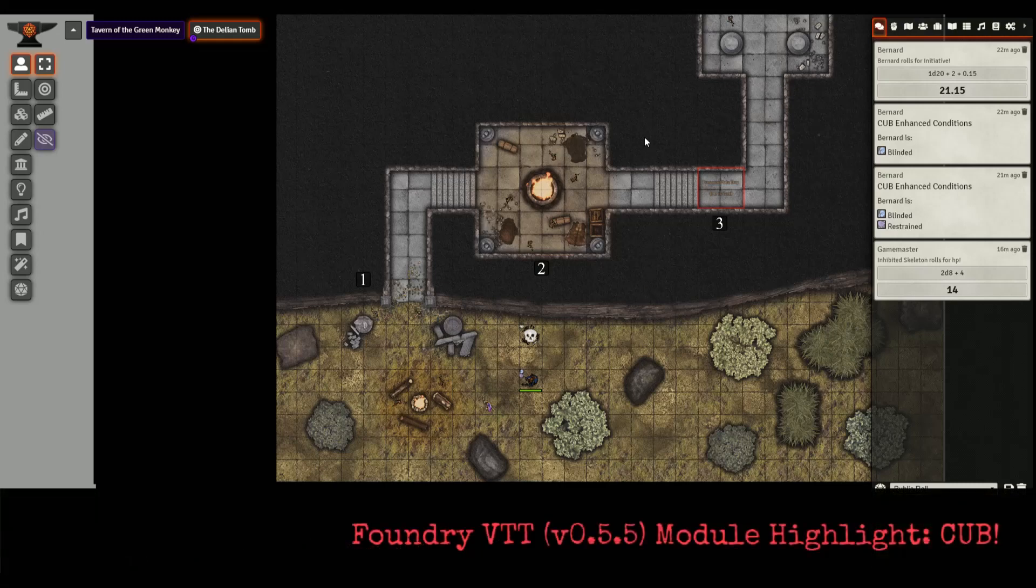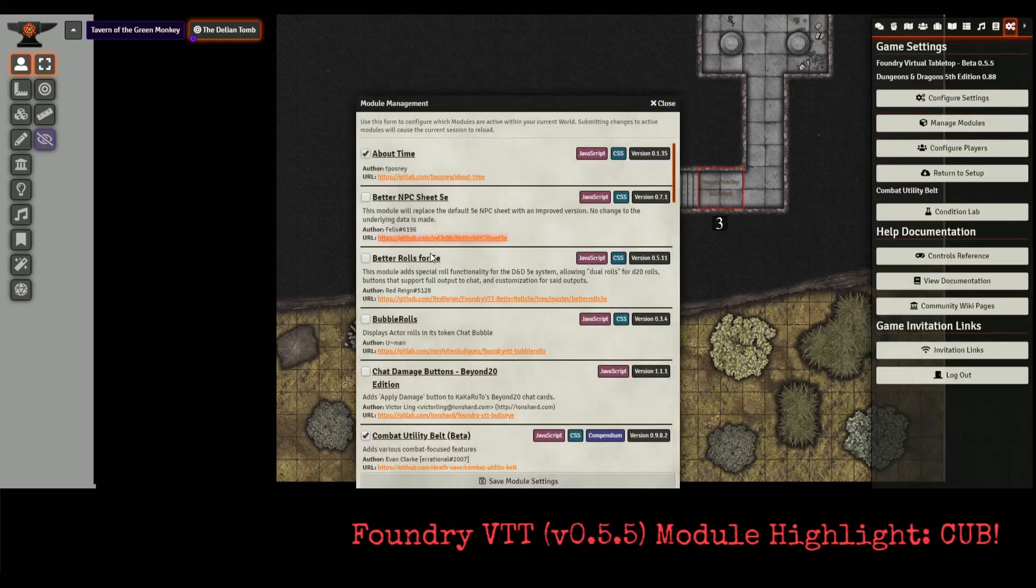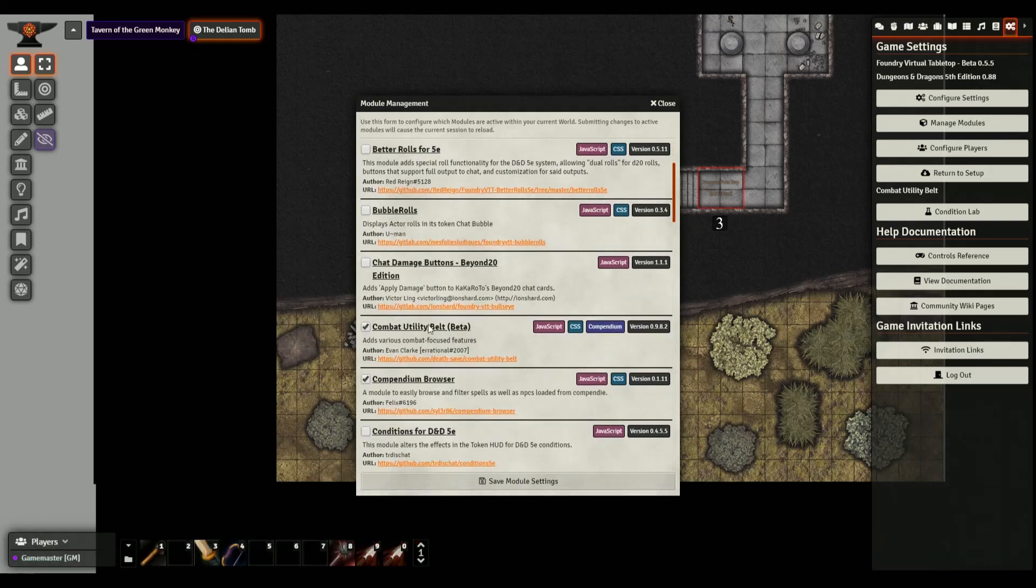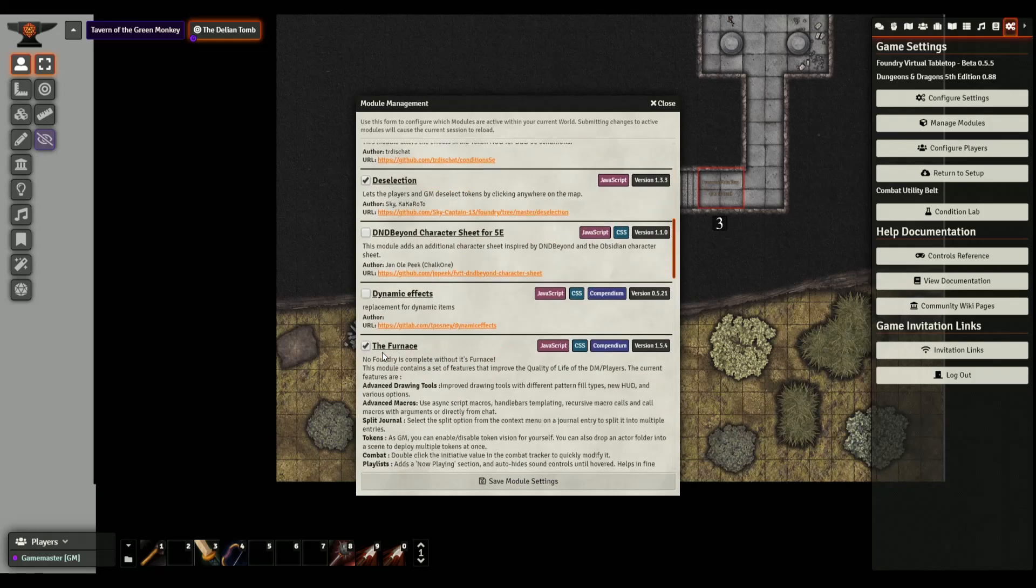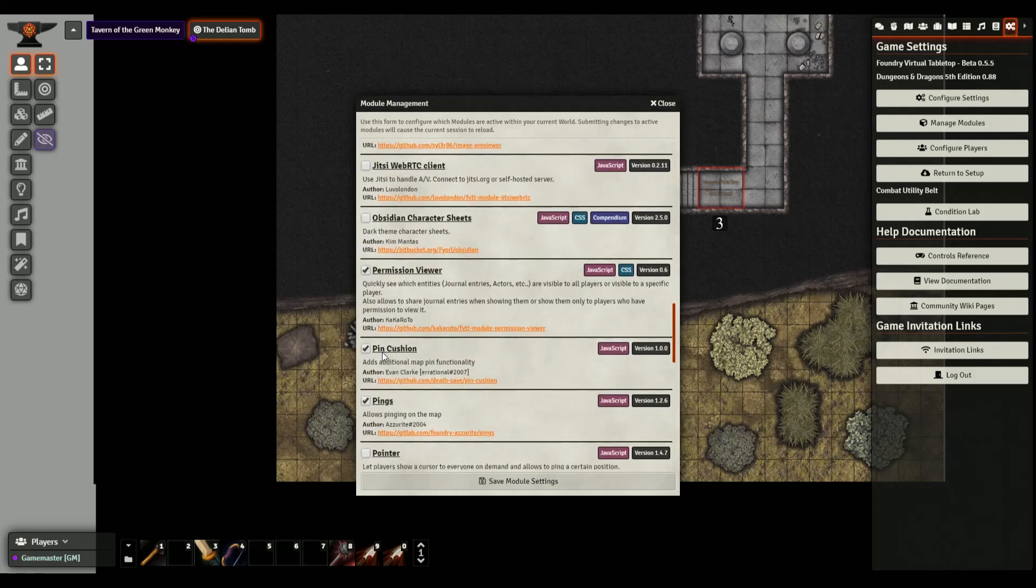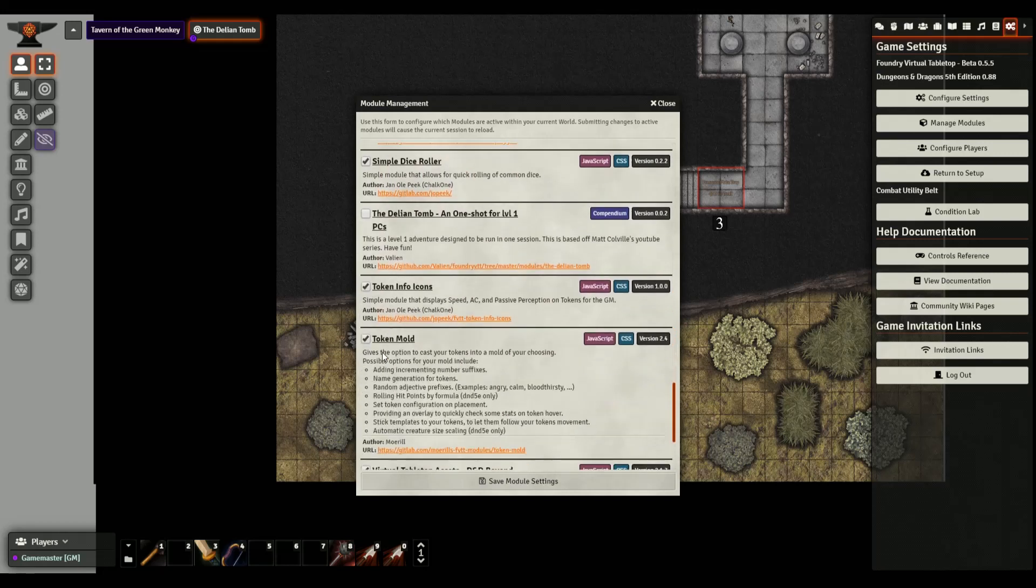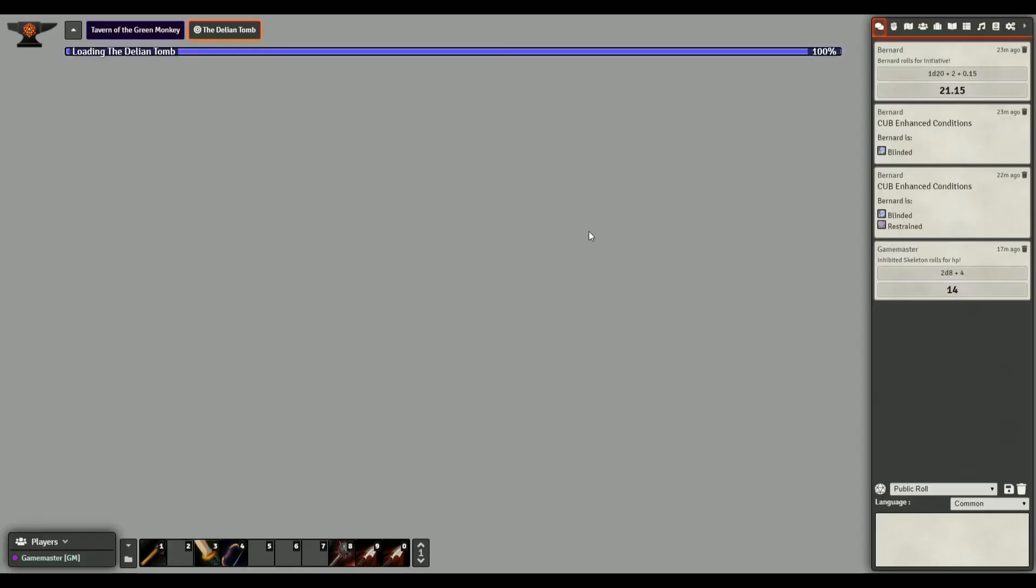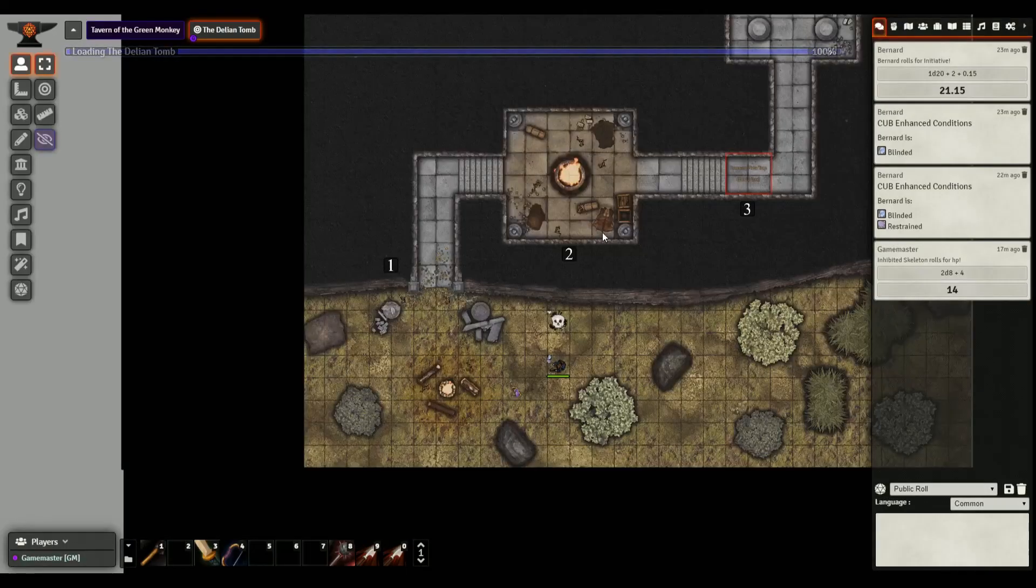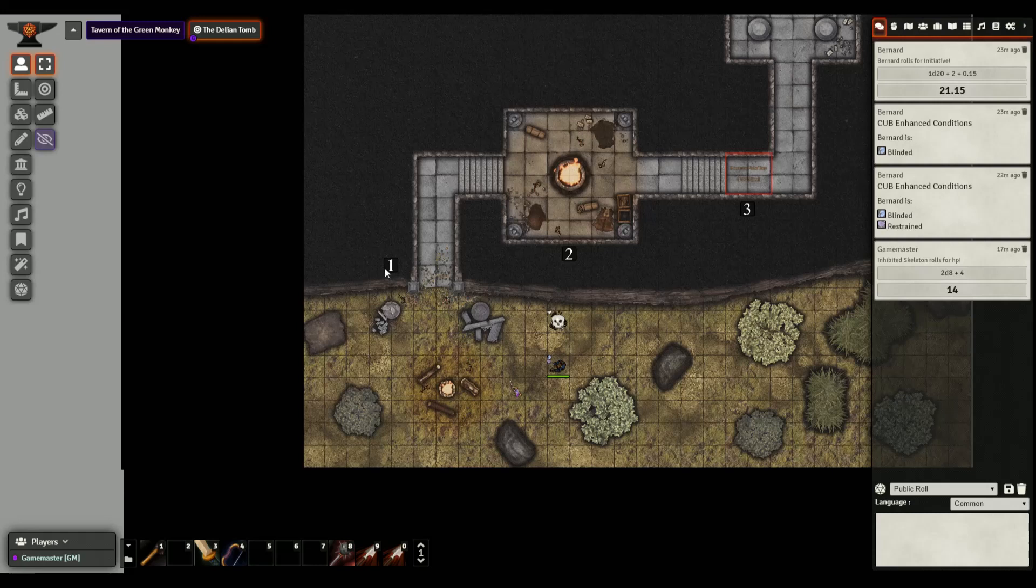First of all, once you install a module there's a couple things you need to do. Just because you have it installed in your main game system does not mean that it is already active and working within your actual adventure itself. For that case you need to go to the gear icon, click on manage modules, and then check or uncheck it. I have it checked right here, Combat Utility Belt.